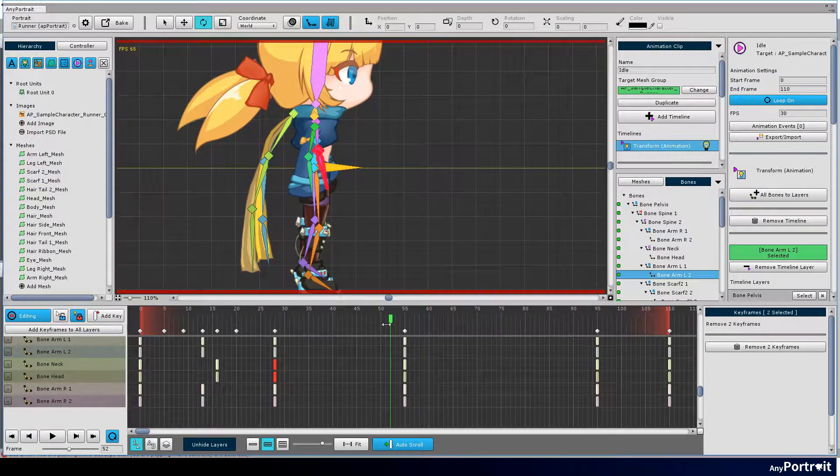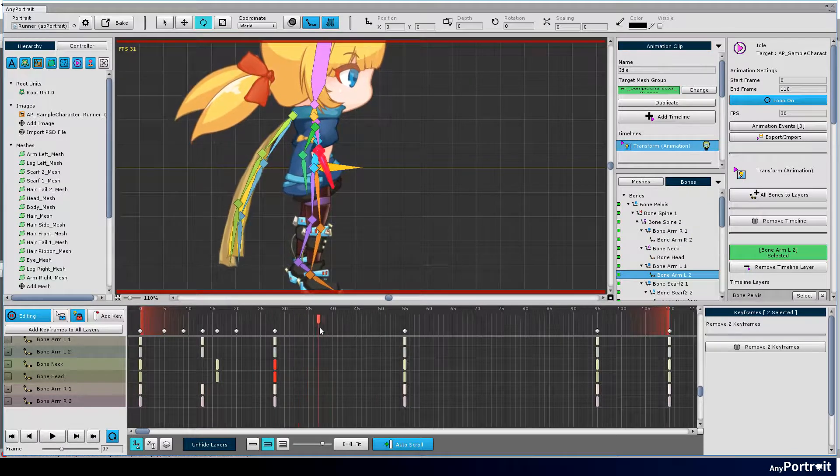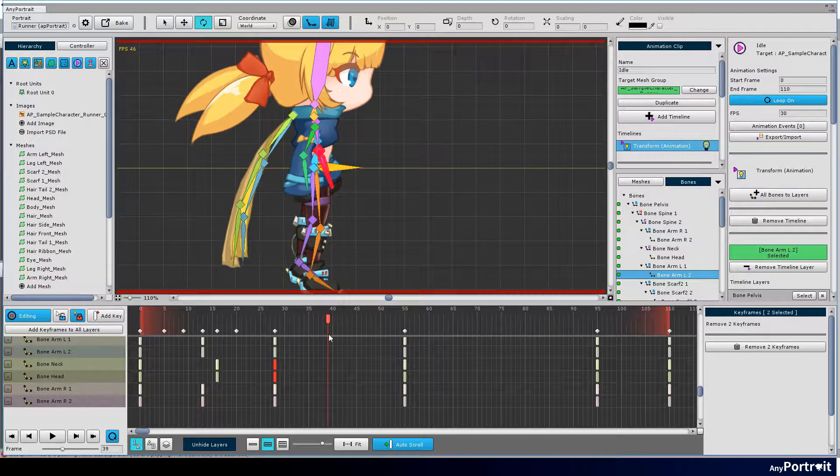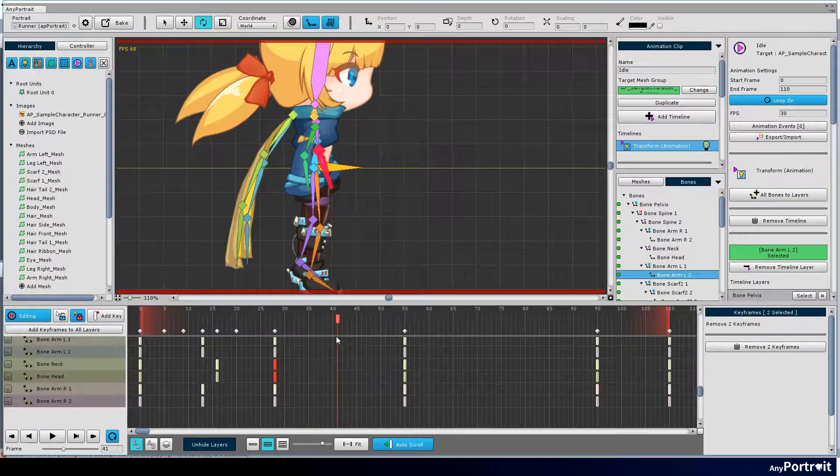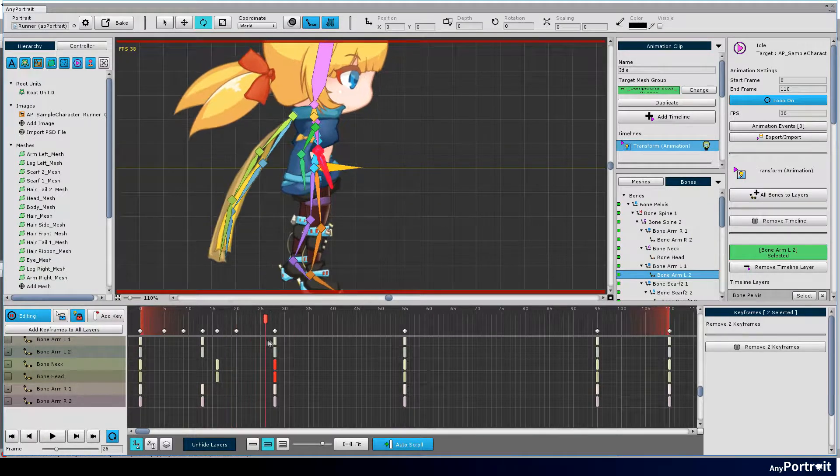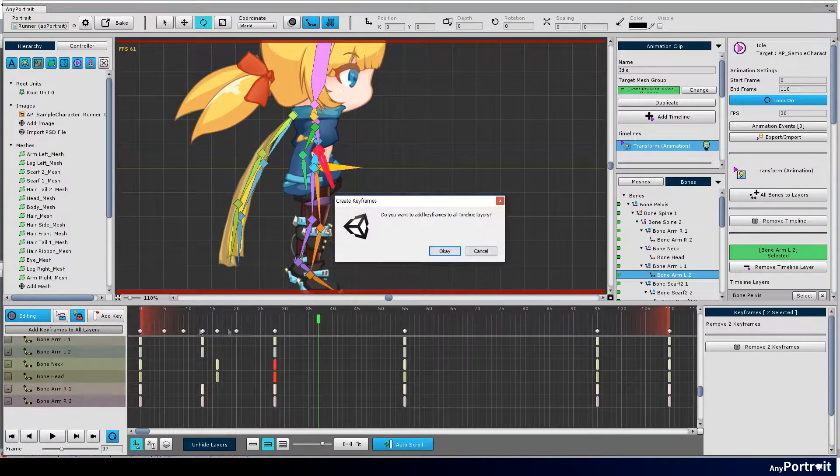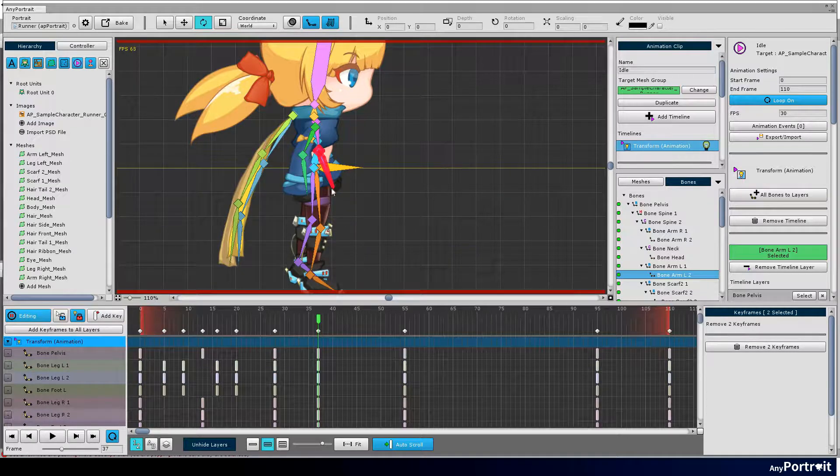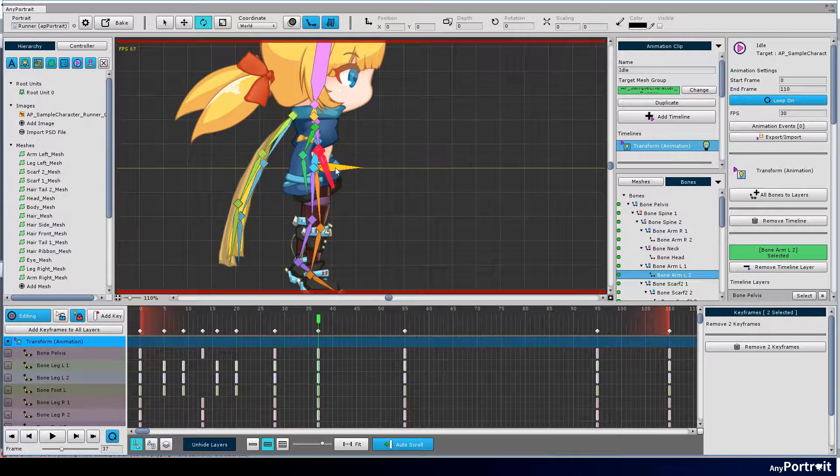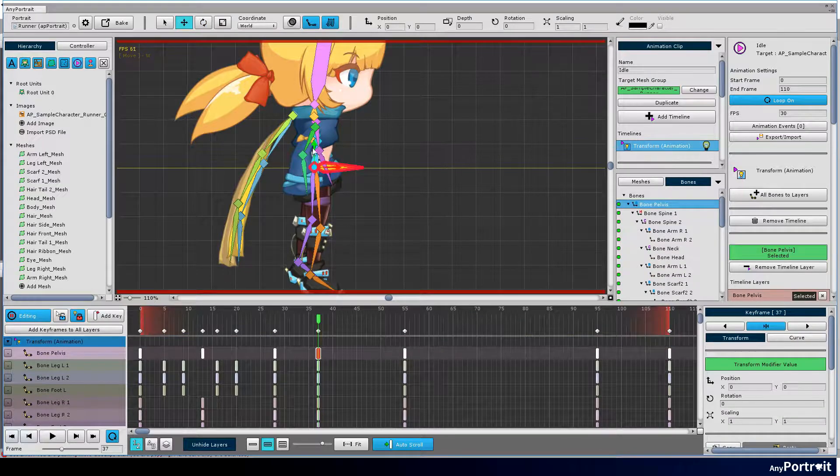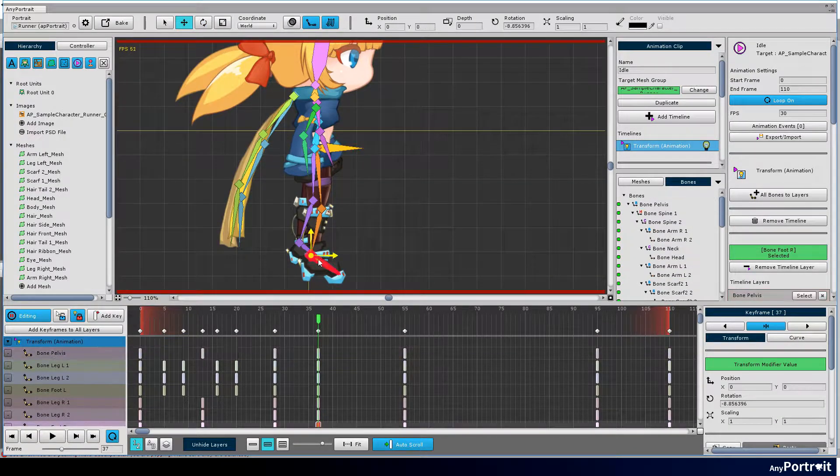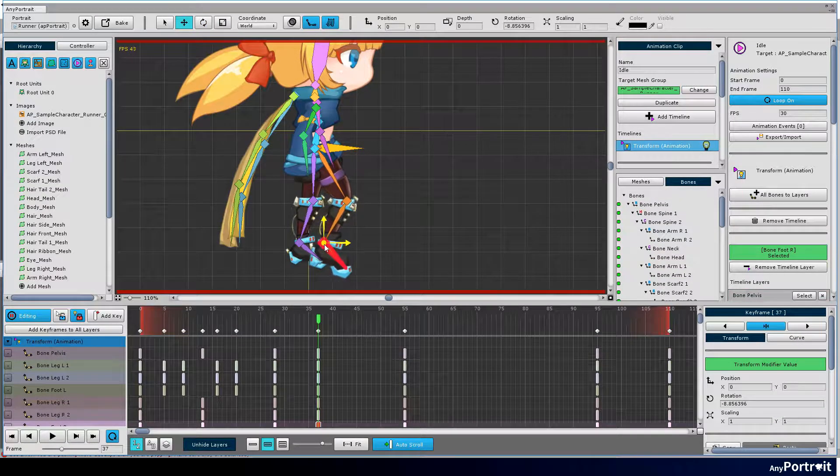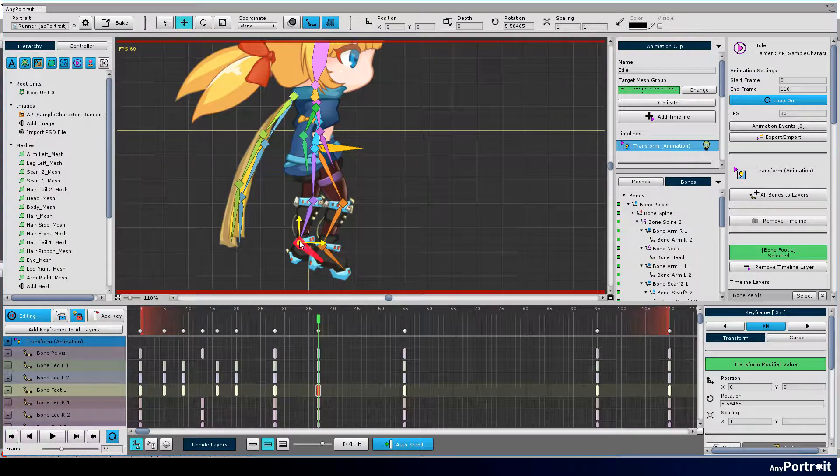The second action is that the character crosses the legs back and forth. Press the add keyframes to all layers button to add keyframes. It is recommended that you move the pelvis bone first when you create a motion in which the entire body moves. Make the posture so that the right leg comes forward and the left leg goes back.